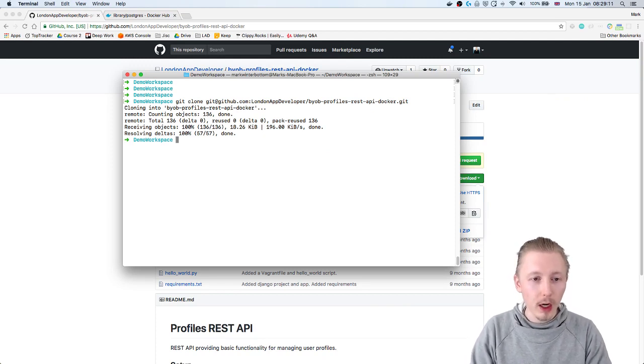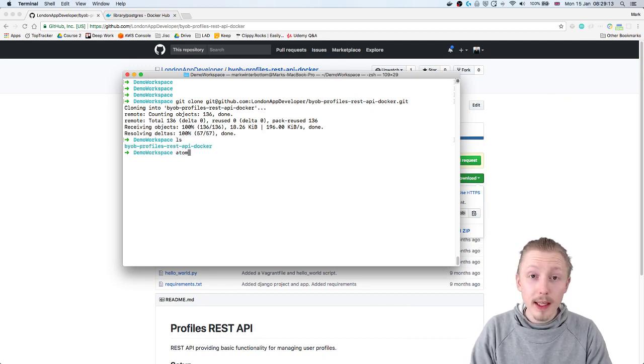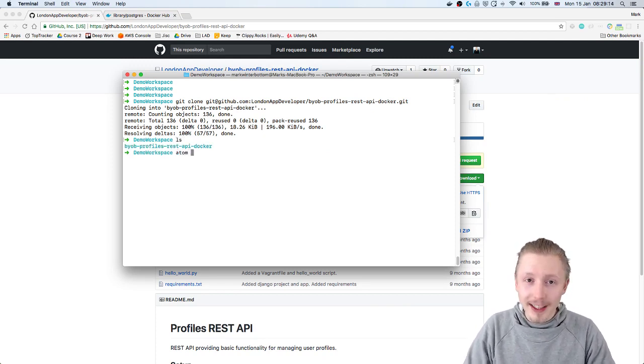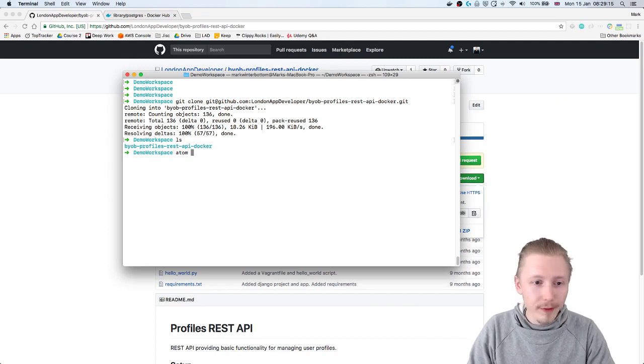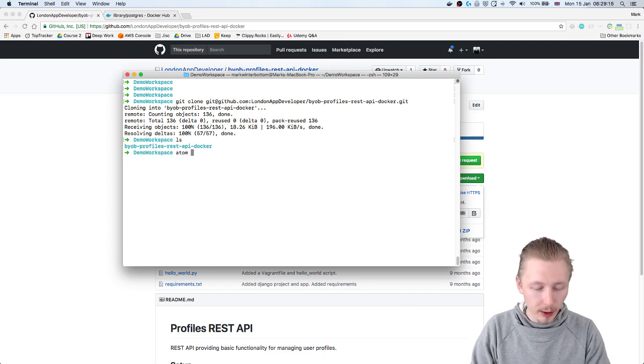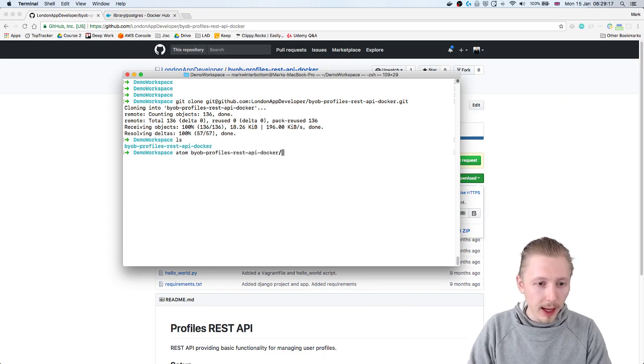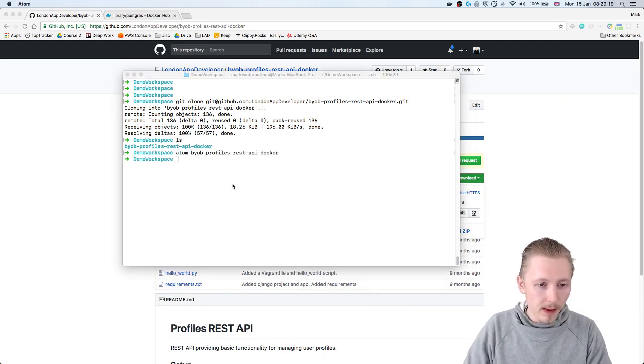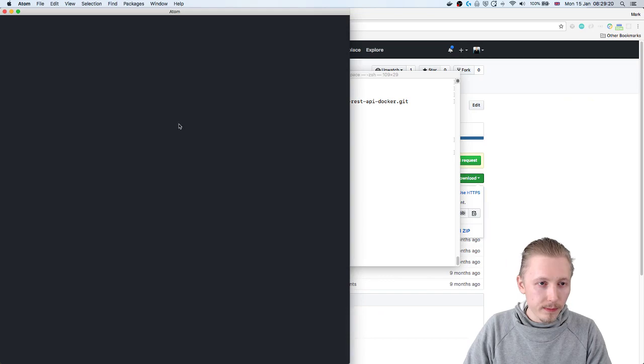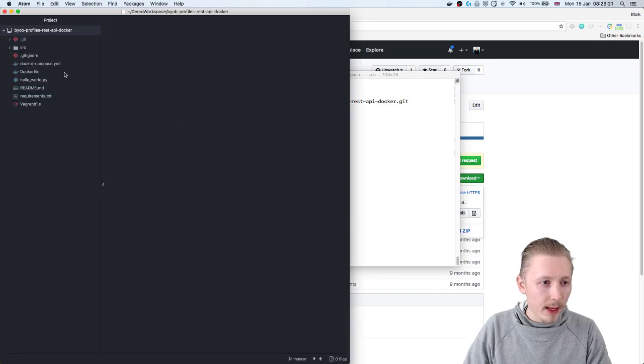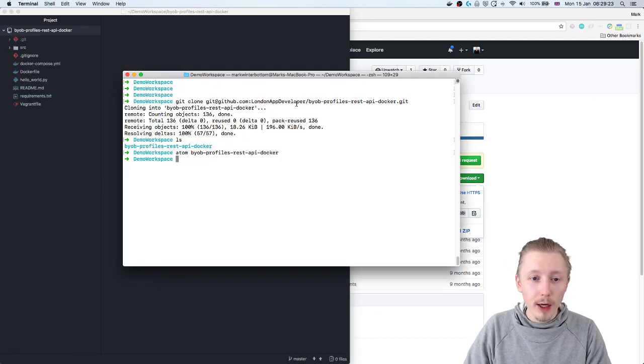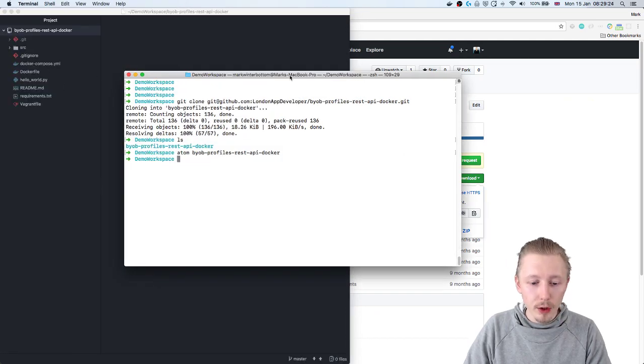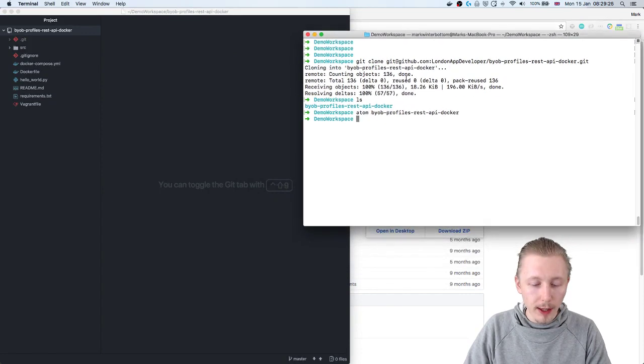Okay so once it's cloned we're going to open this in our Atom editor or whatever text editor you want to use and then I'm going to show you the changes that we're going to make to the source code.